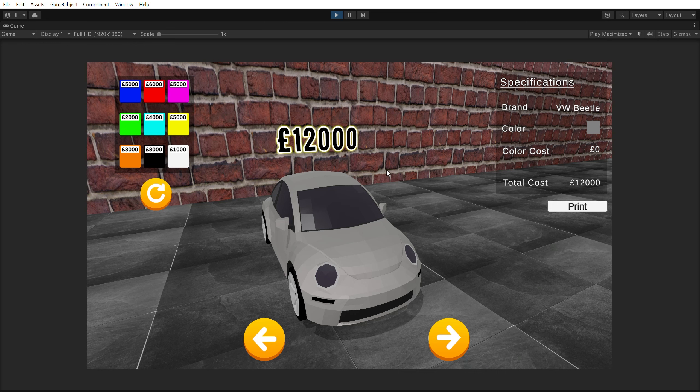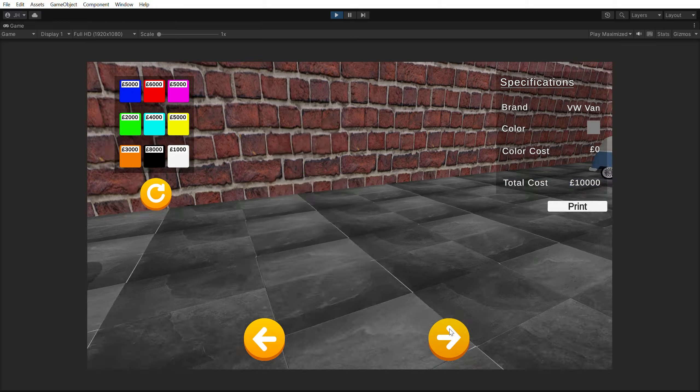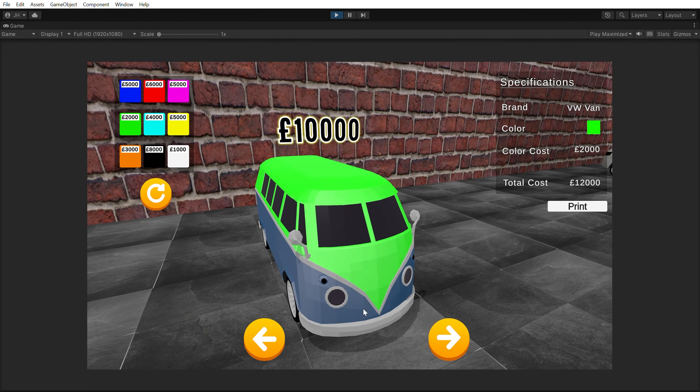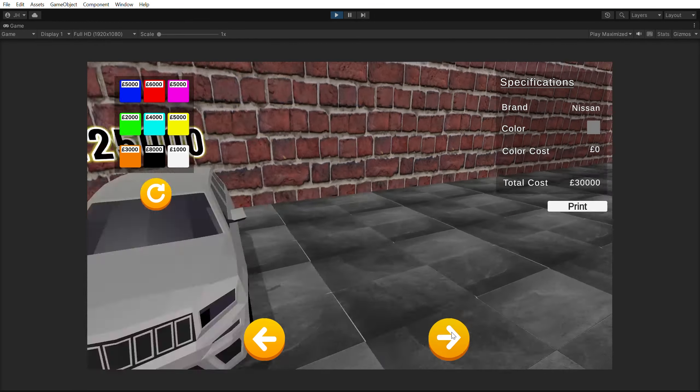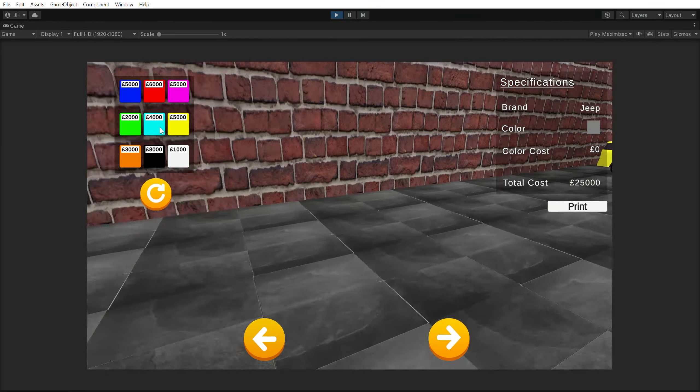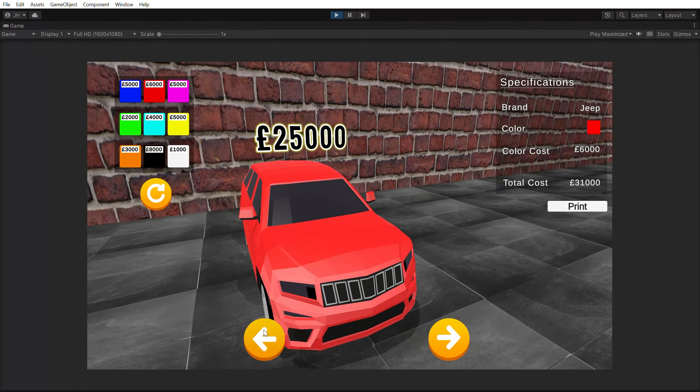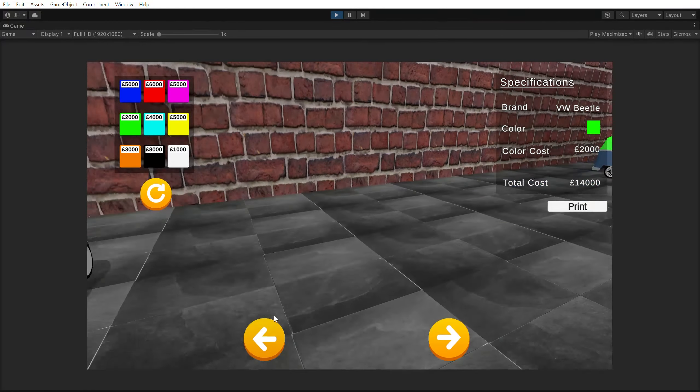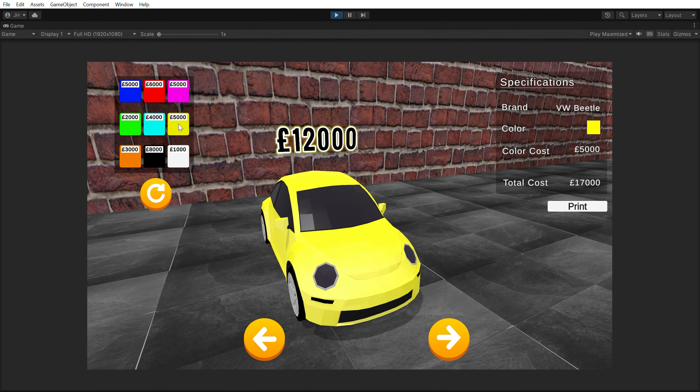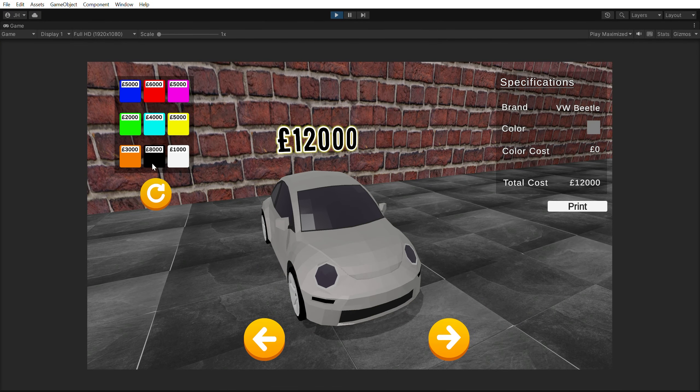CarSelector is an application which allows you to select a car and choose a colour for that selected car. This project was built using the game engine Unity and the coding language C-sharp. Assets from the App Store were used for the visual representation.